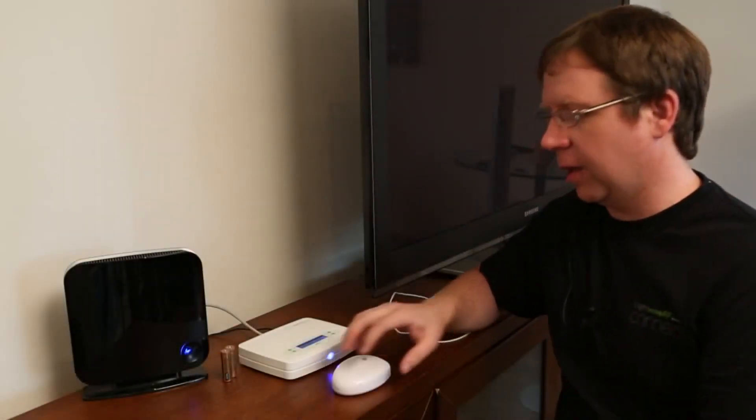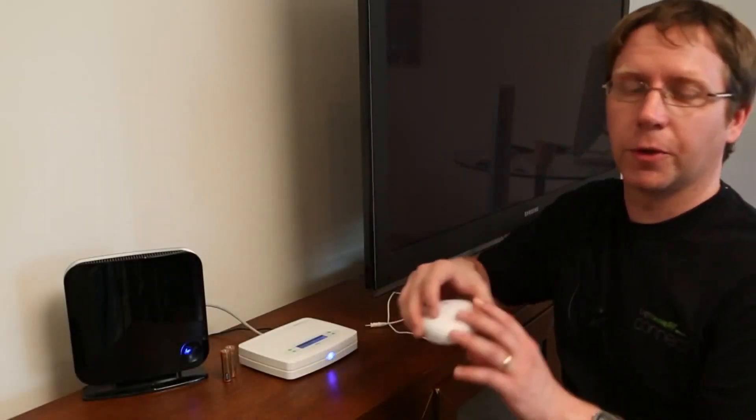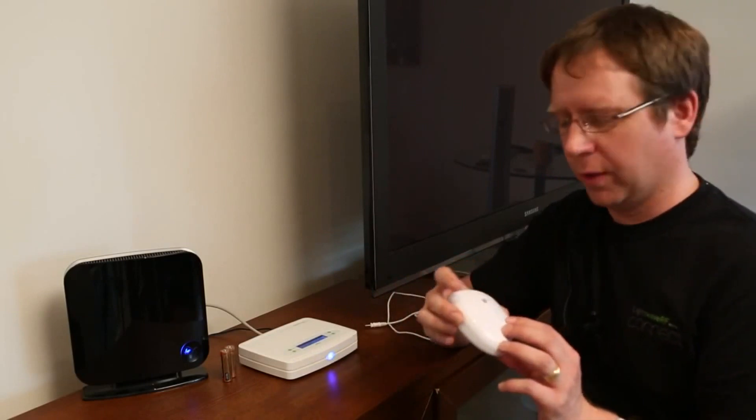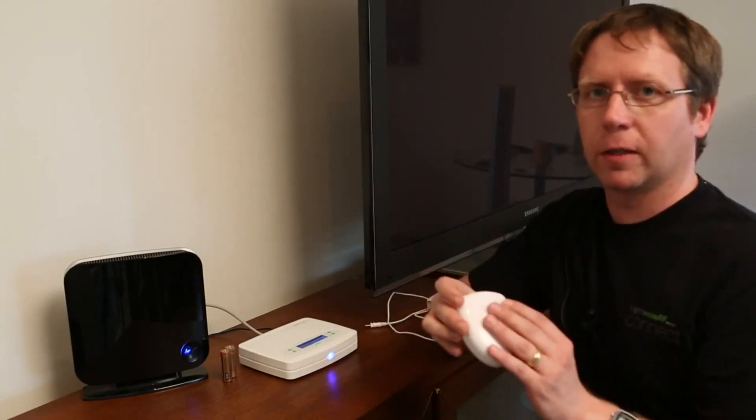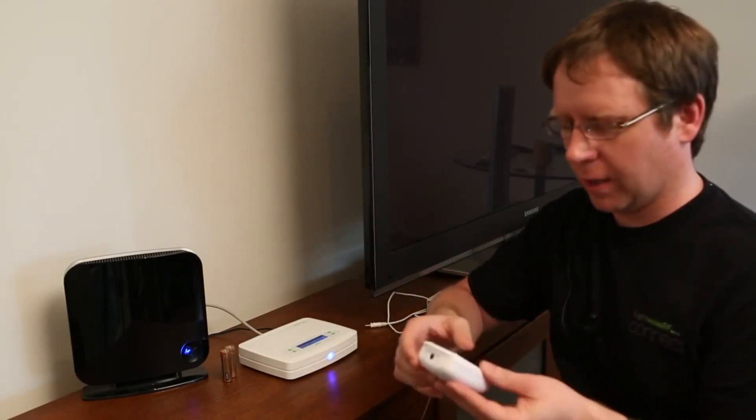Hello. What we're going to look at here is the energy monitor that you can get with LightWave RF. It's a great little device.